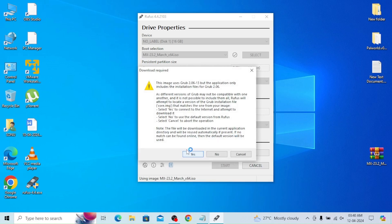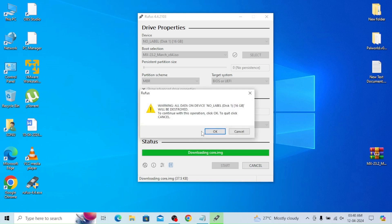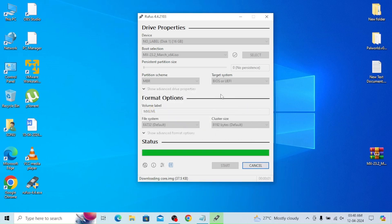Make sure that your pen drive data is copied to some other device because here your data will be lost.